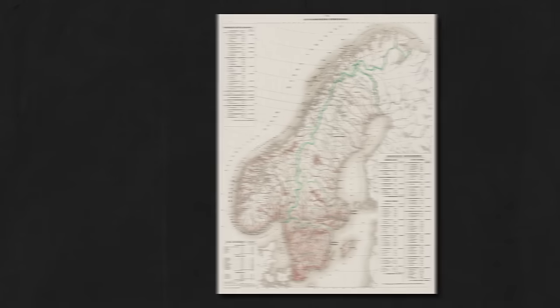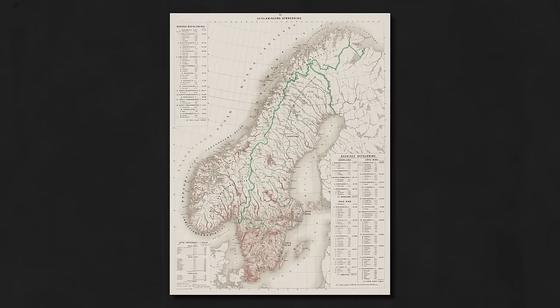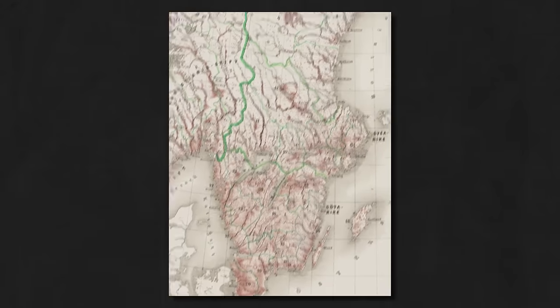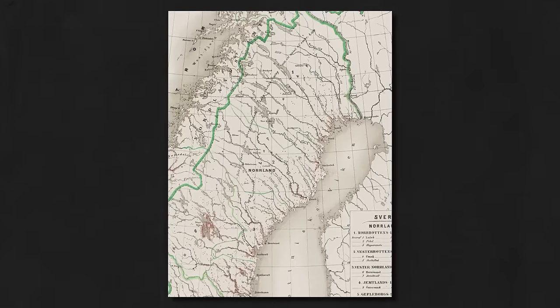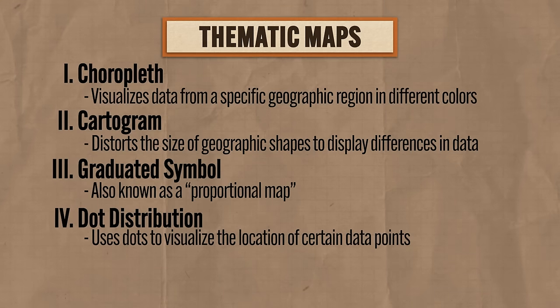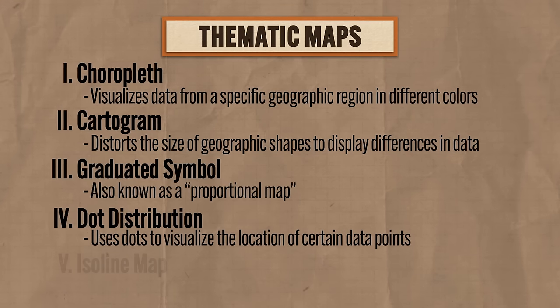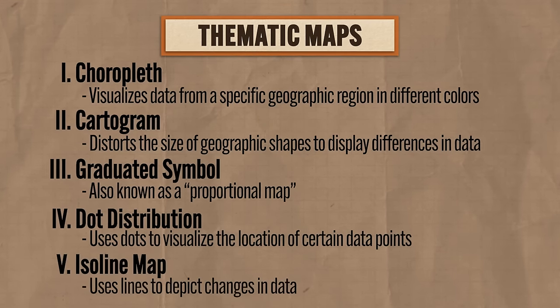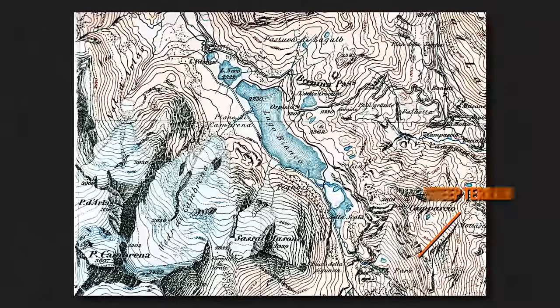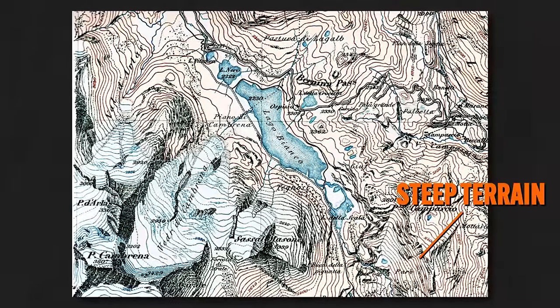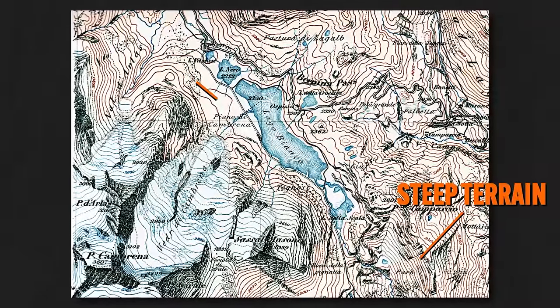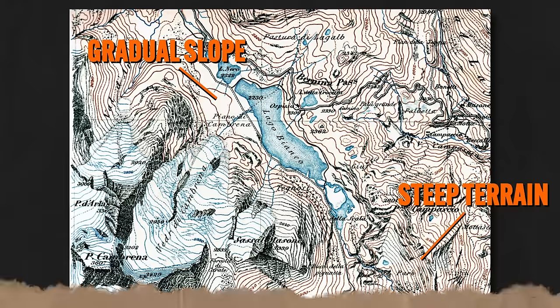Or instead of disease, you might see a map like this where the dots represent population. We can see that in Sweden, everyone lives down here and not so much up in the butt-cold arctic circle. Finally, the fifth kind of thematic map is the isoline map, which uses lines to depict changes in data. You'll probably see this most often in maps depicting changes in elevation. Where the lines are close, data is changing rapidly — in this case, you're looking at a really steep hill. But if the lines are further apart, the data is changing slowly, like where it's just a gradual descent.